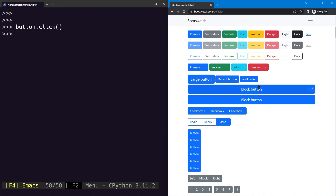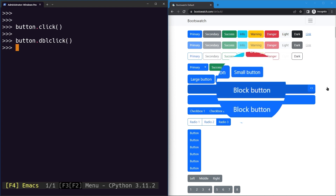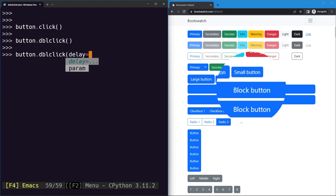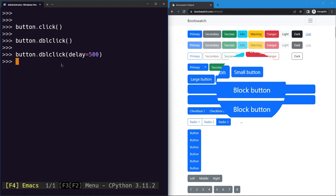First, let's see how to double-click an element using the dblclick method. If we hit it, the button gets clicked twice instantly. To actually observe the two clicks, we can add a delay argument in milliseconds — for example, 500 milliseconds. You can then notice two clicks with a 500ms delay between them. You don't need this in practice, but it's useful for demonstration.